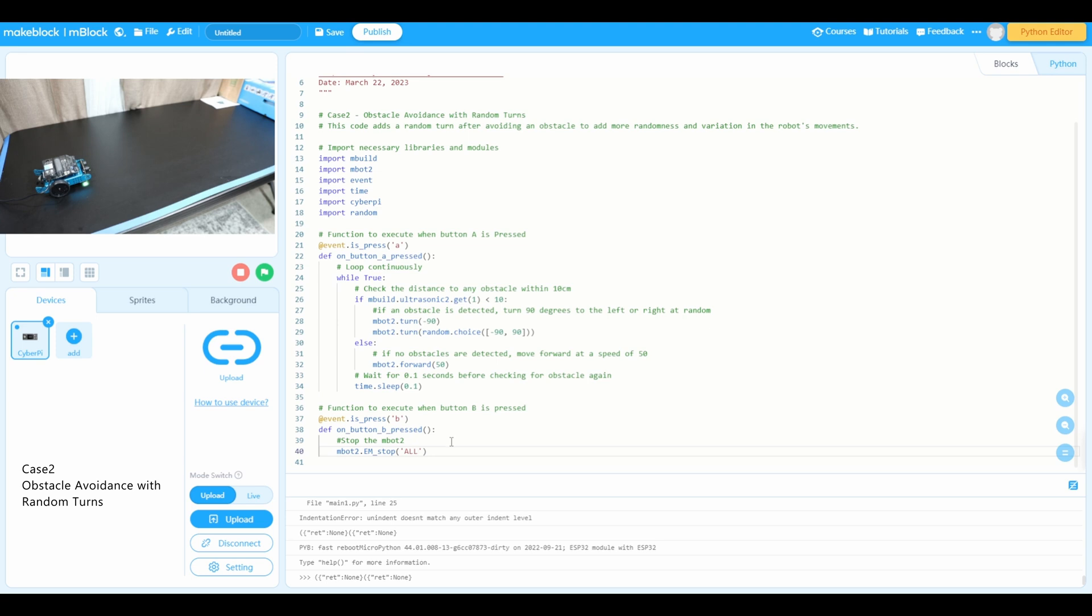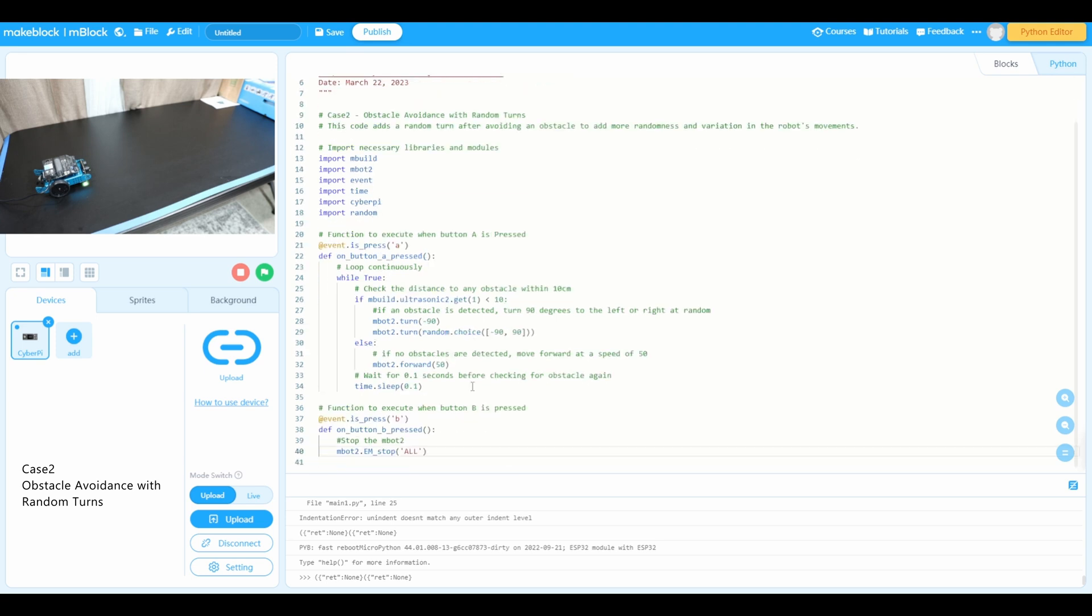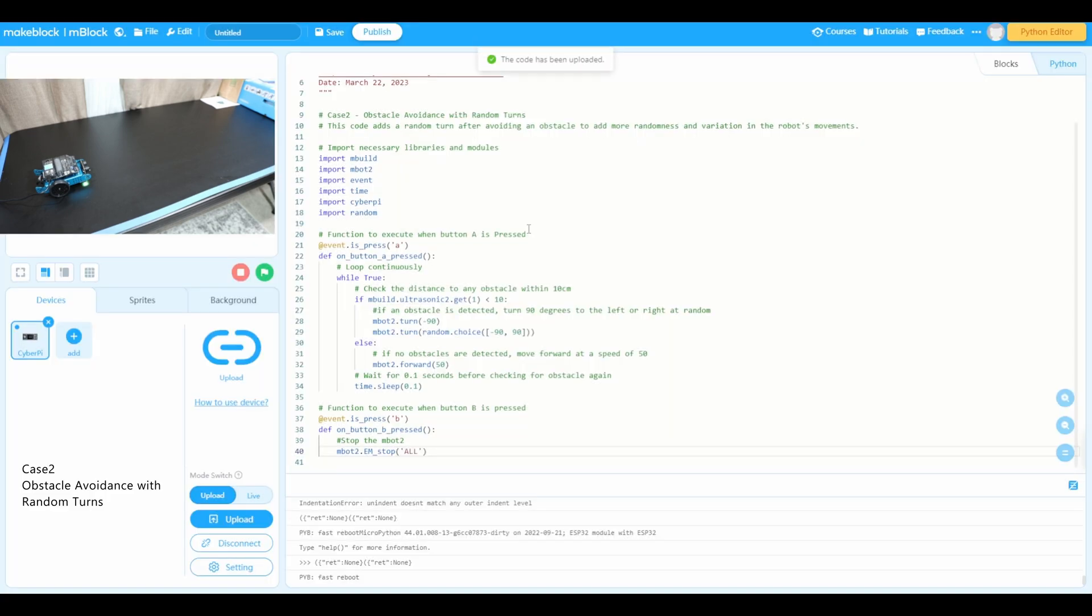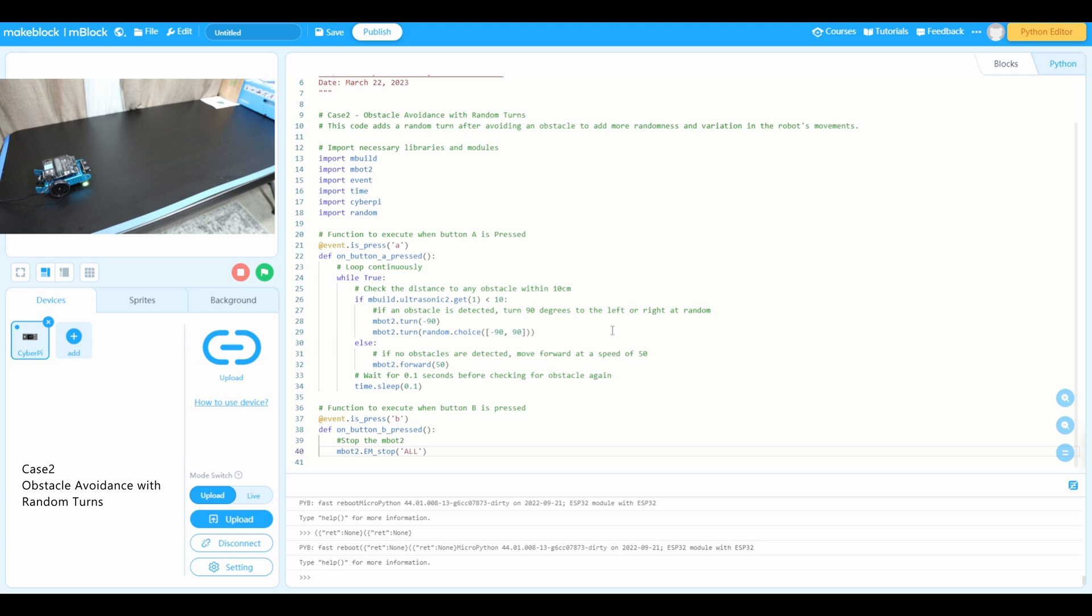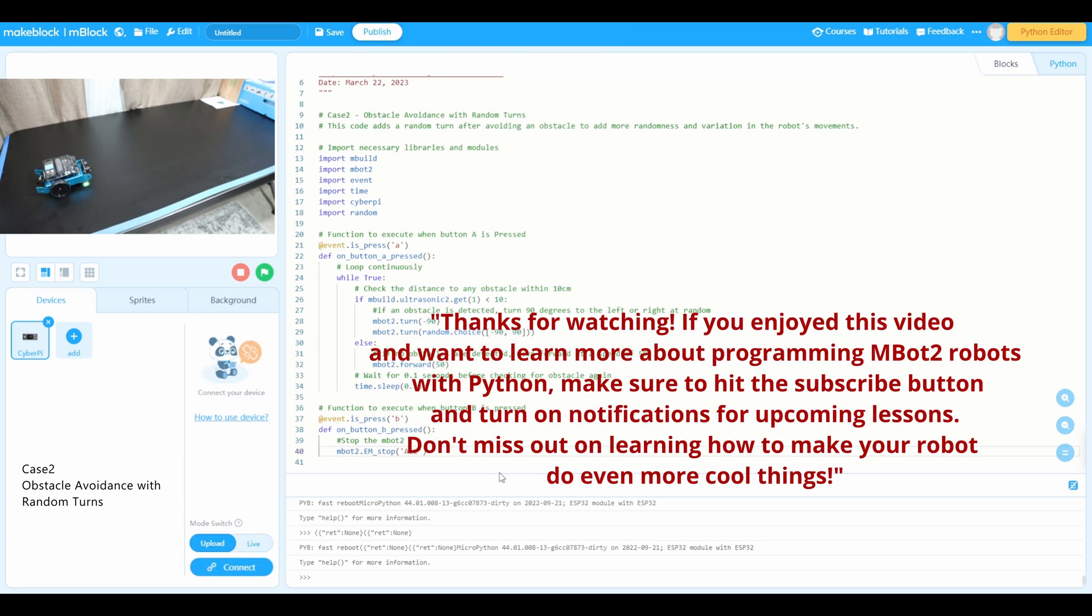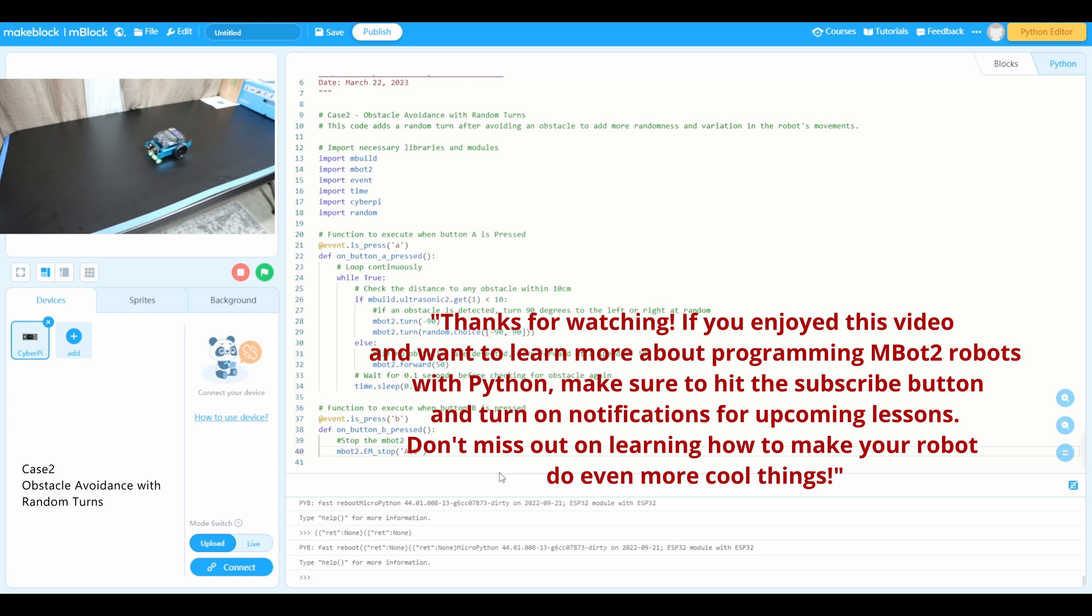That's the code, we're done with the code. Now let's go and upload to the mbot neo. I'm already connected, I'm going to upload. Hopefully we don't get any error messages. So far I don't see any issues. Now let's take off this cable and I'm going to press A. You can see that it's taking turns.